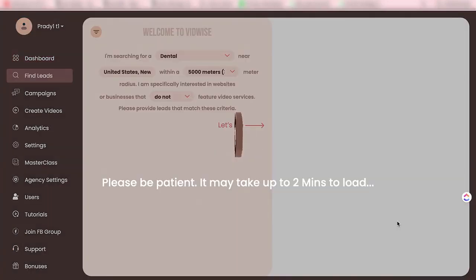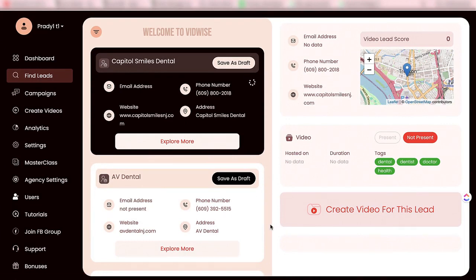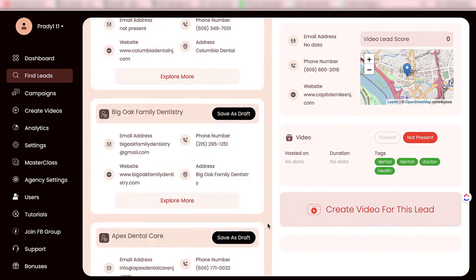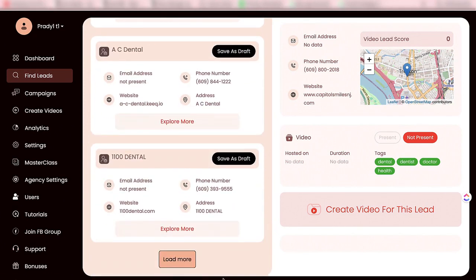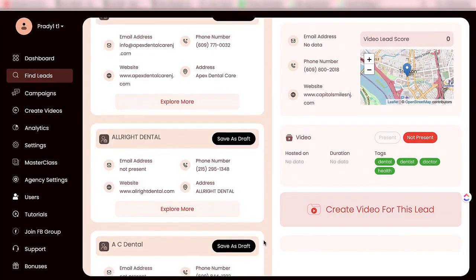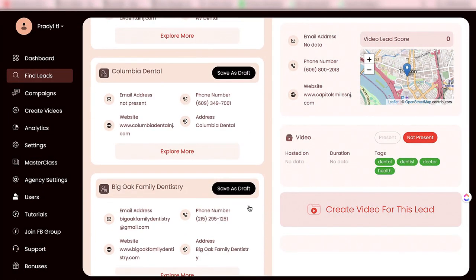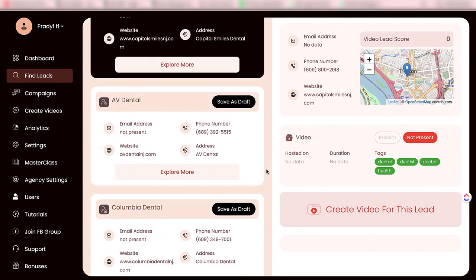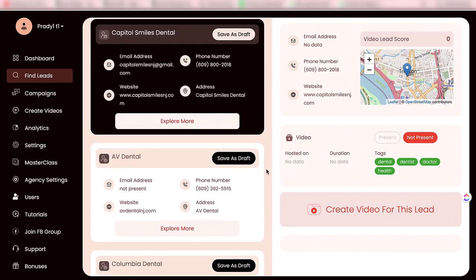Now this software is finding out leads that do not have videos or are not using videos in their regular marketing. On the left hand side you will see all these results. If you want to find more leads, you can click on load more and it will load a few more. You can see each and every business that doesn't have video on their website or in their marketing mix — you will find all those leads over here.